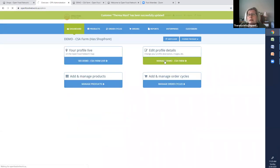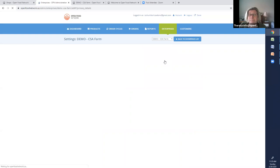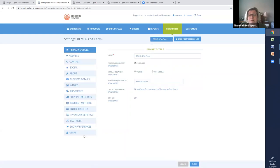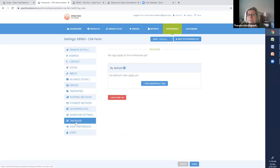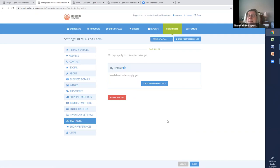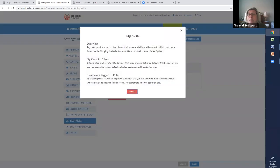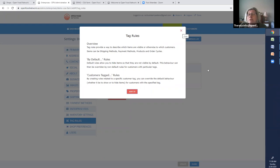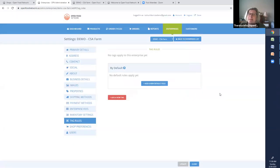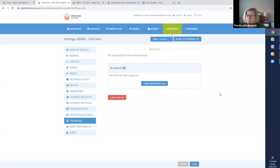In my profile. Right down here, tag rules. I'm going to go right down here, and it says I have no tag rules yet. So, by default, if you click here, you can read, by default rules. These rules allow you to hide items so that they're not visible. So the basic premise is you're first hiding things from everybody, and then you're deciding who's going to see it.